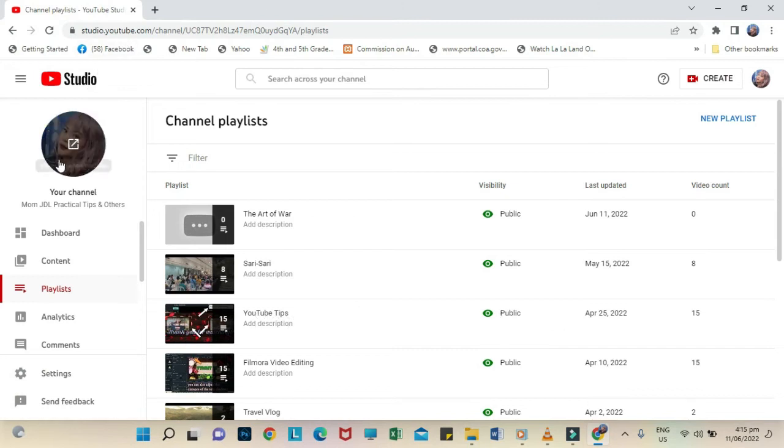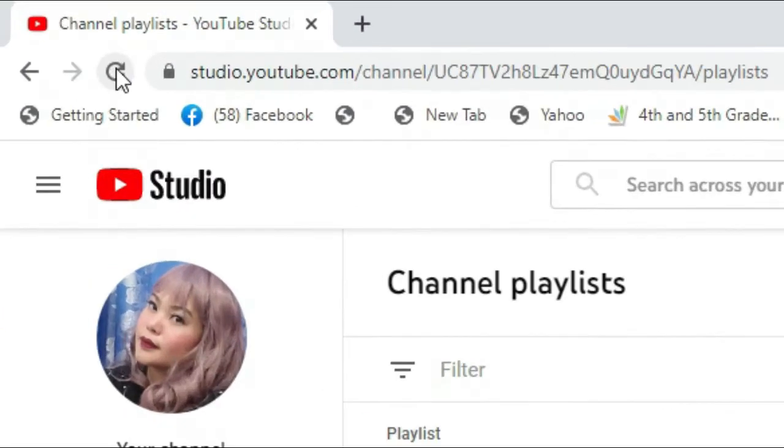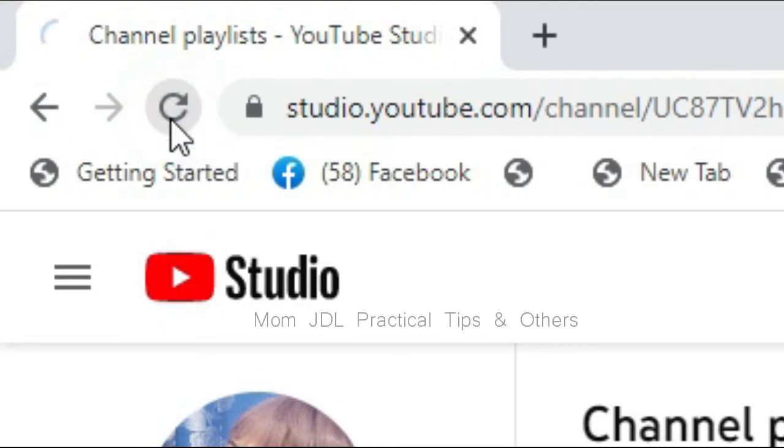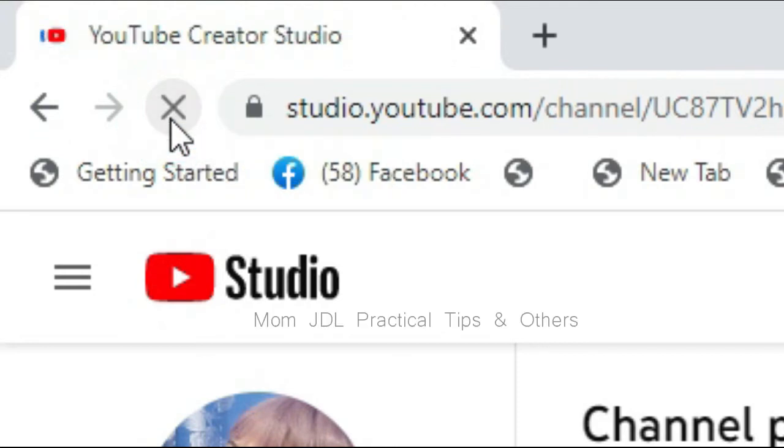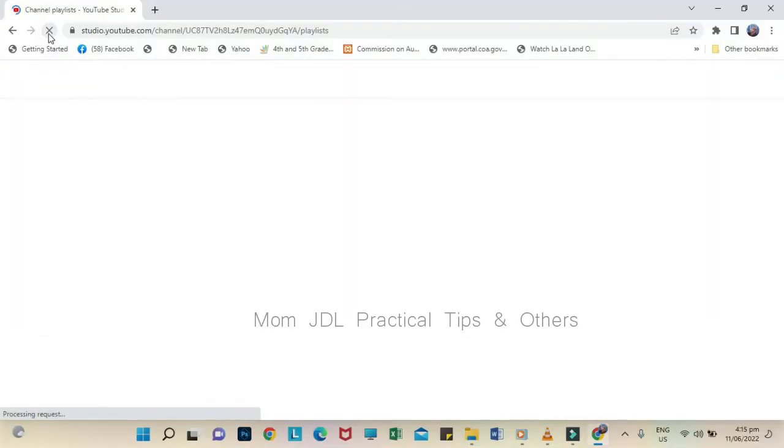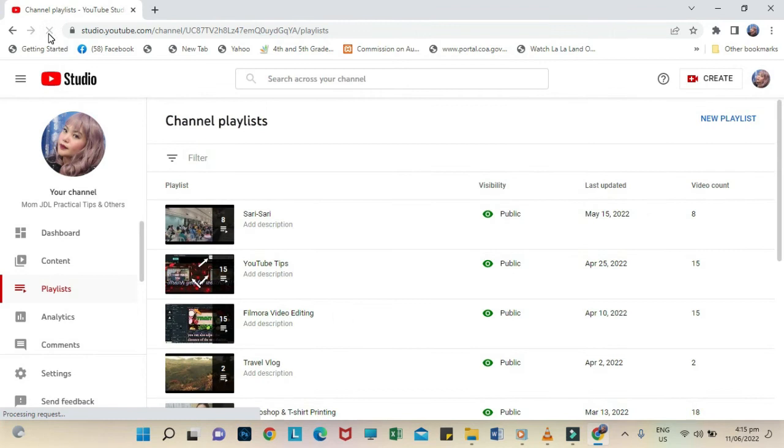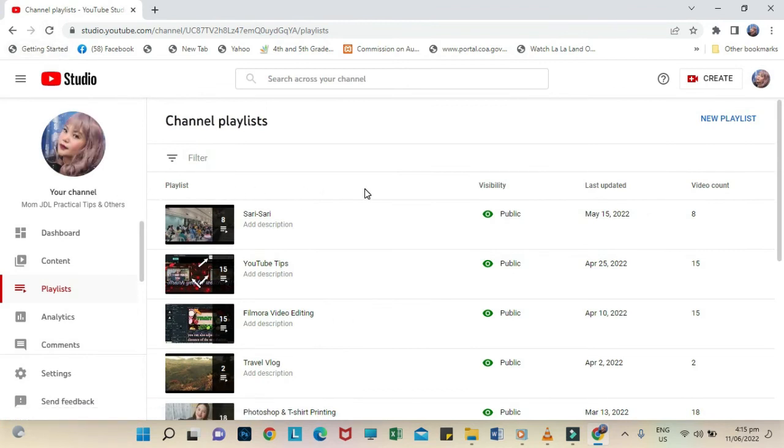To check if the playlist is indeed deleted, just click the reload icon on the top. Notice now that the Art of War folder is no longer in our channel playlists.